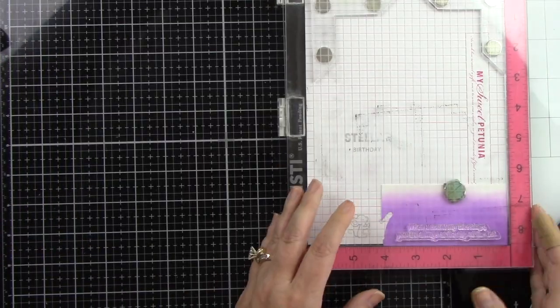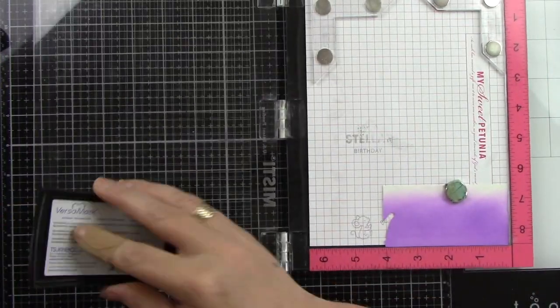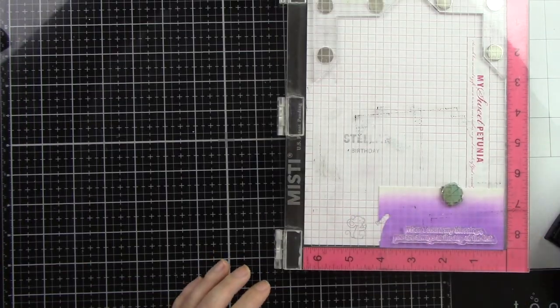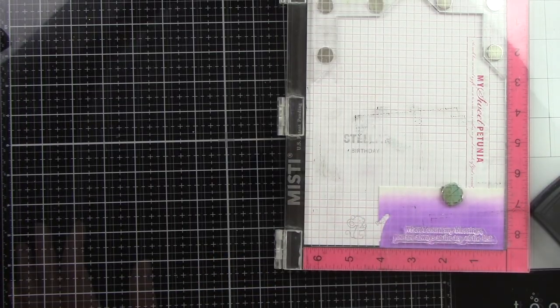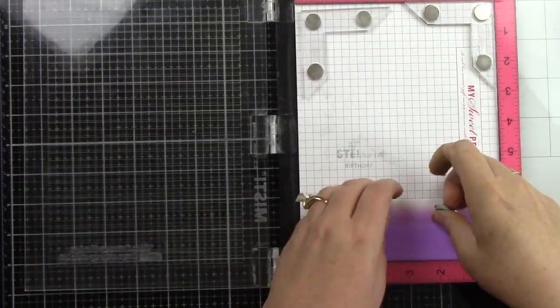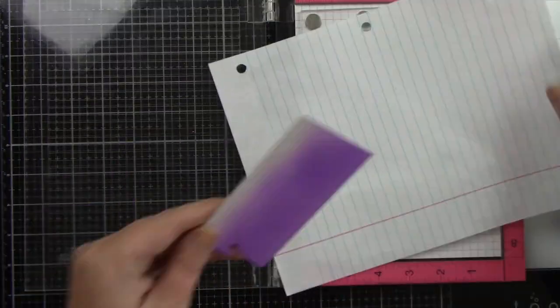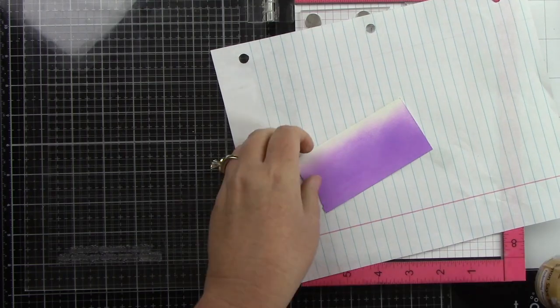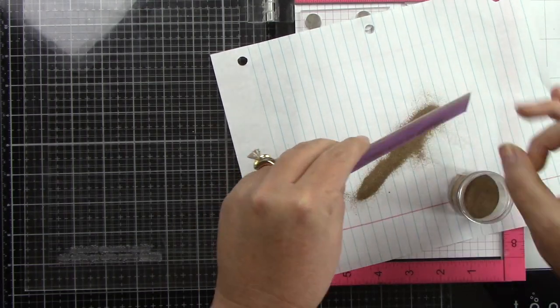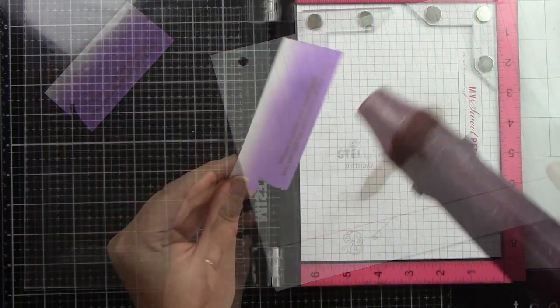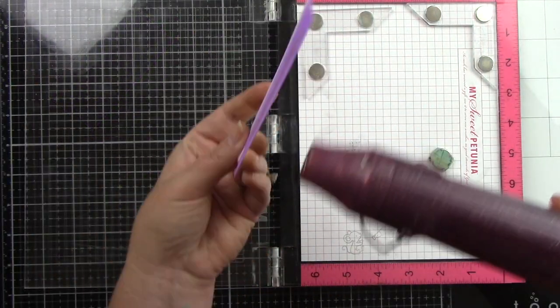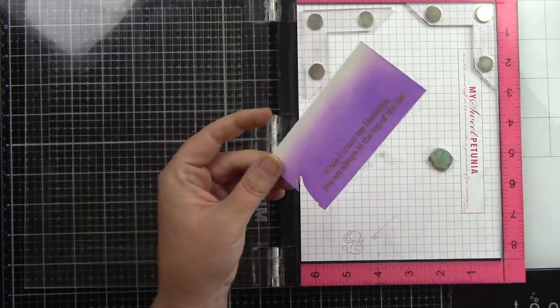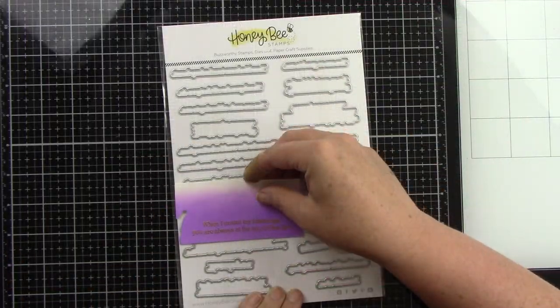I'm going to do the same thing for the second sentiment and this is from the inside thankful sentiments. This says when I count my blessings you are always at the top of my at the top of the list. I'm going to do the same thing of prepping it with the powder tool, sprinkling on the gold embossing powder and heating that. And here I'm going to use the coordinating die for this as well.